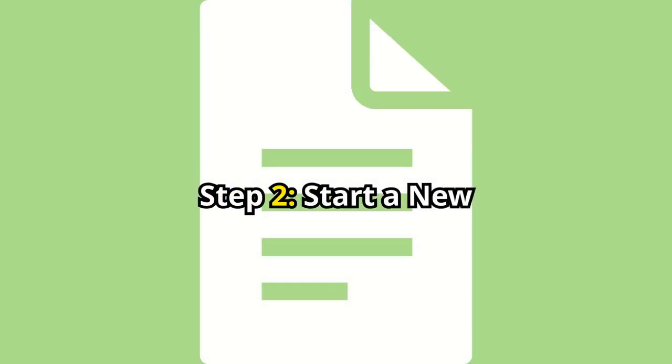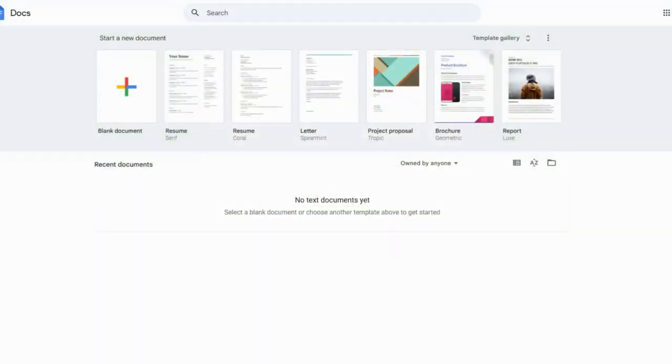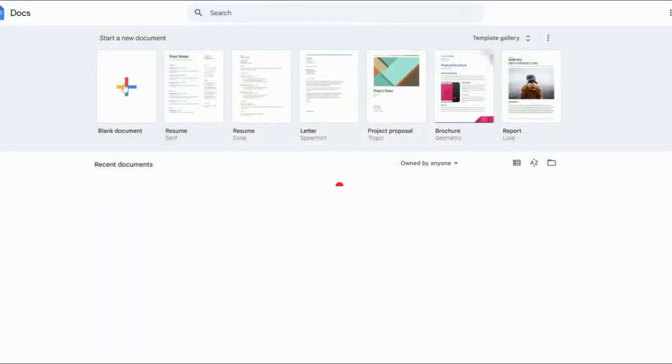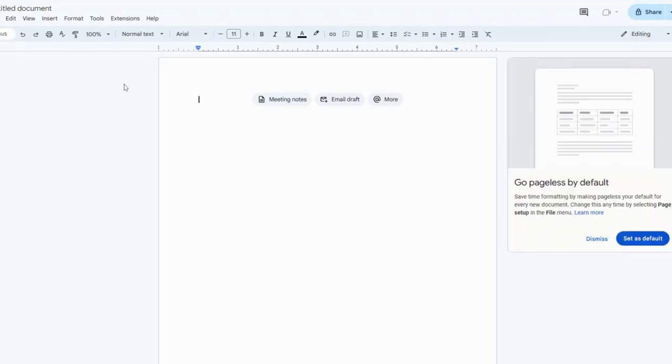Step 2. Start a new document. Next, start a new document by clicking on the blank option. This will create a fresh document where we'll set up your Daily Affirmations Journal.